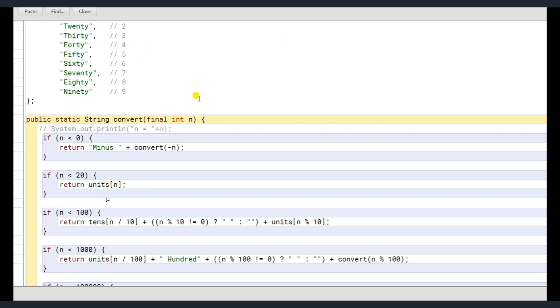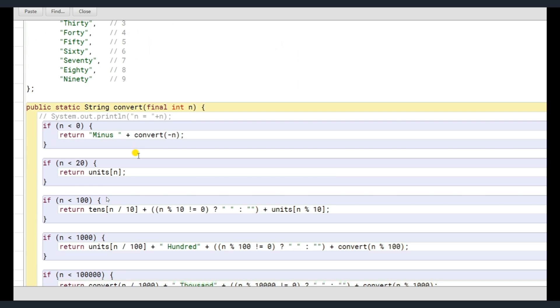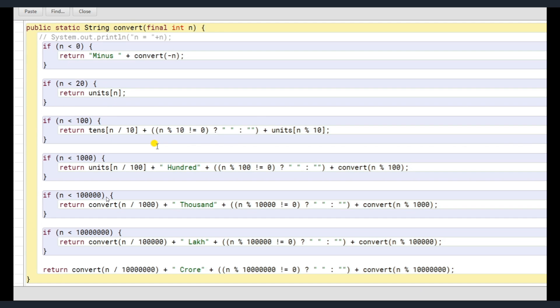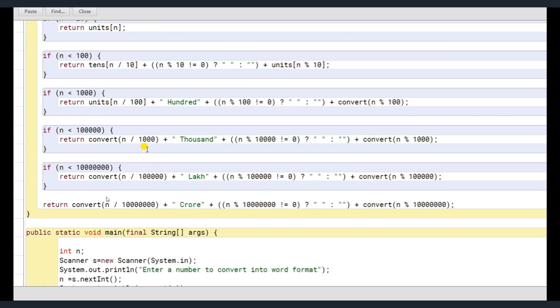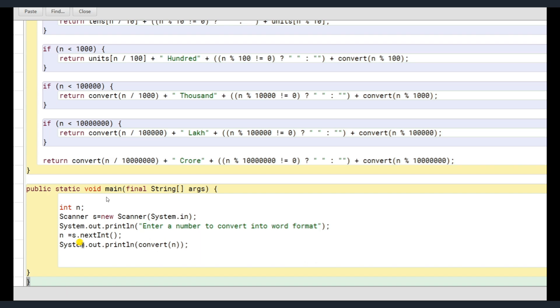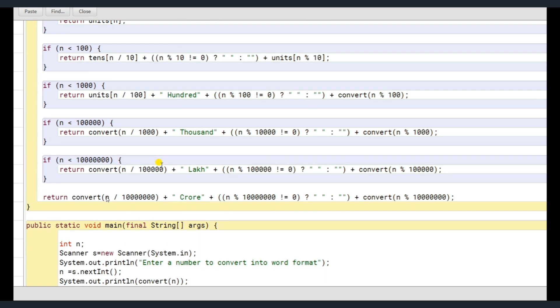Now coming to the convert function. Before I explain convert, this is not the main function. The main function is public static void main where argument is getting passed. We are taking an input, the number from the user here. And we are calling the function directly, convert passing the integer which we have got from the user and printing the output.